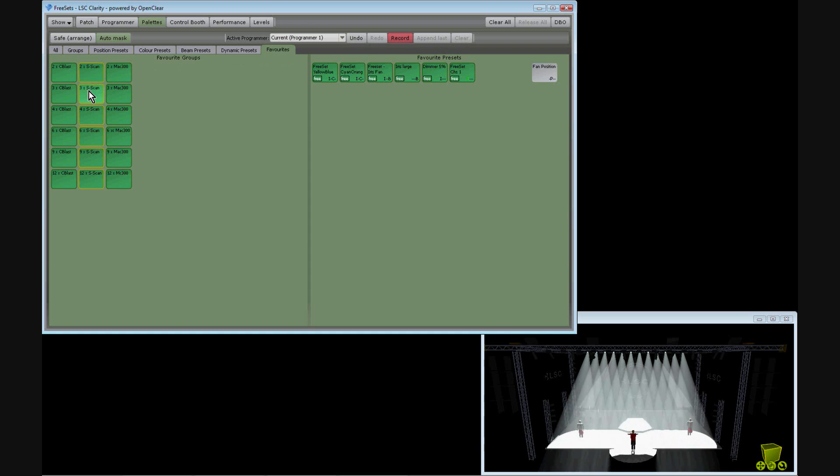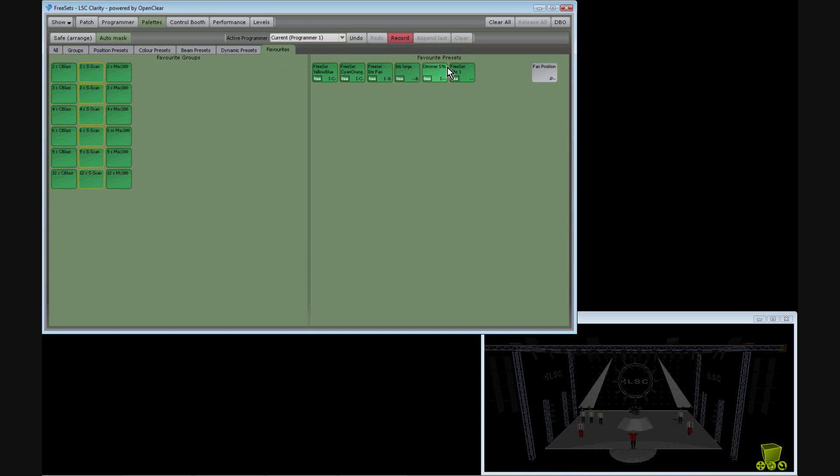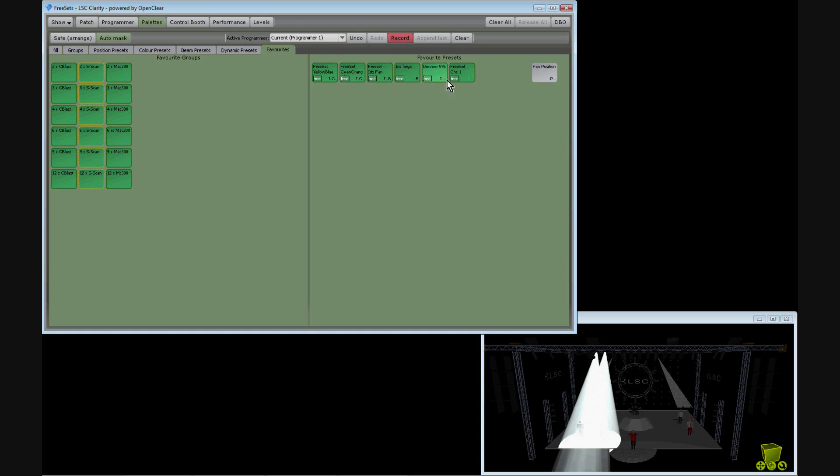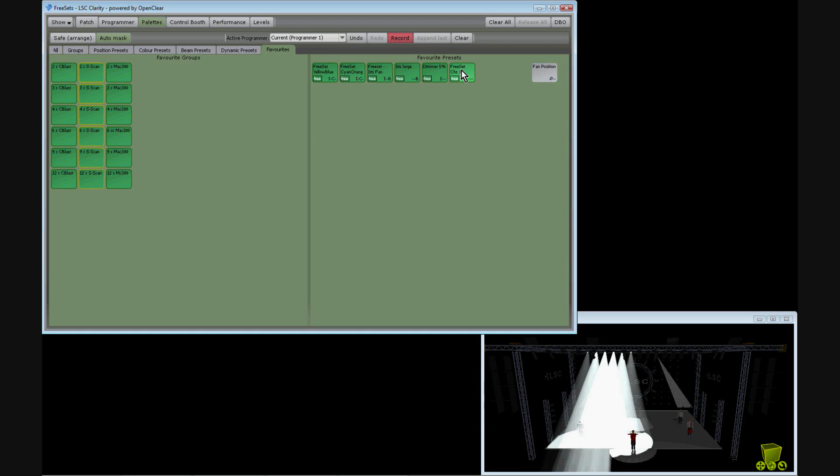Presets can also work with dynamic effects such as this simple chase, which automatically scales to suit the number of fixtures selected.